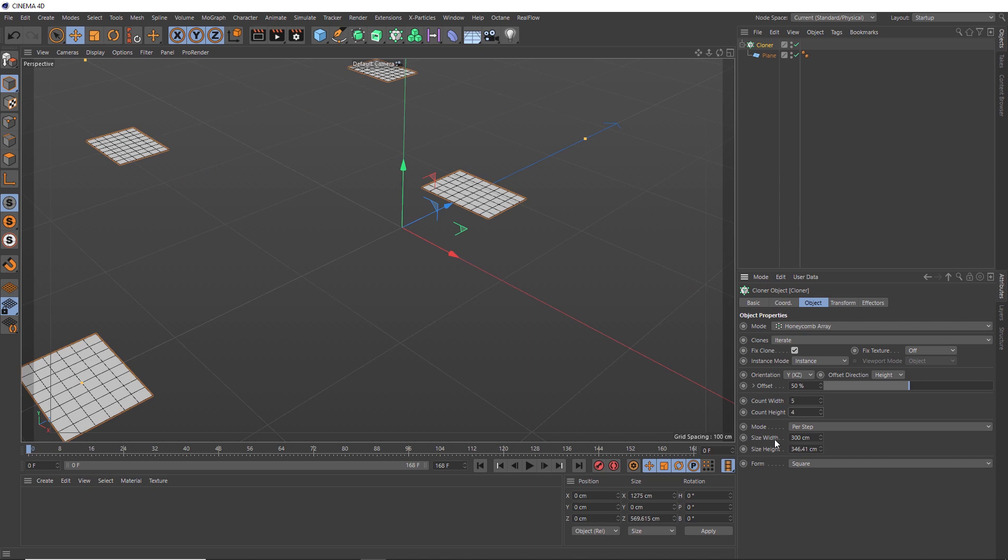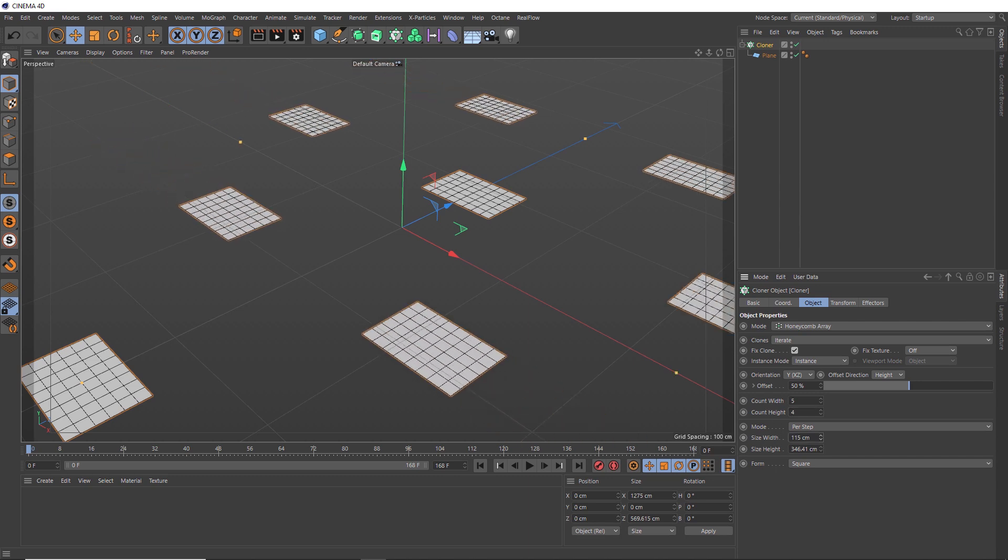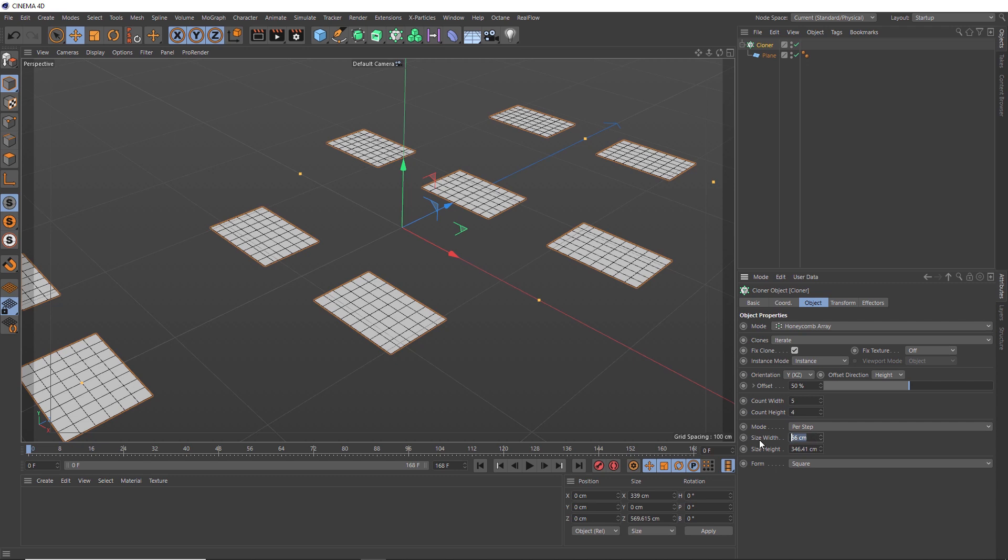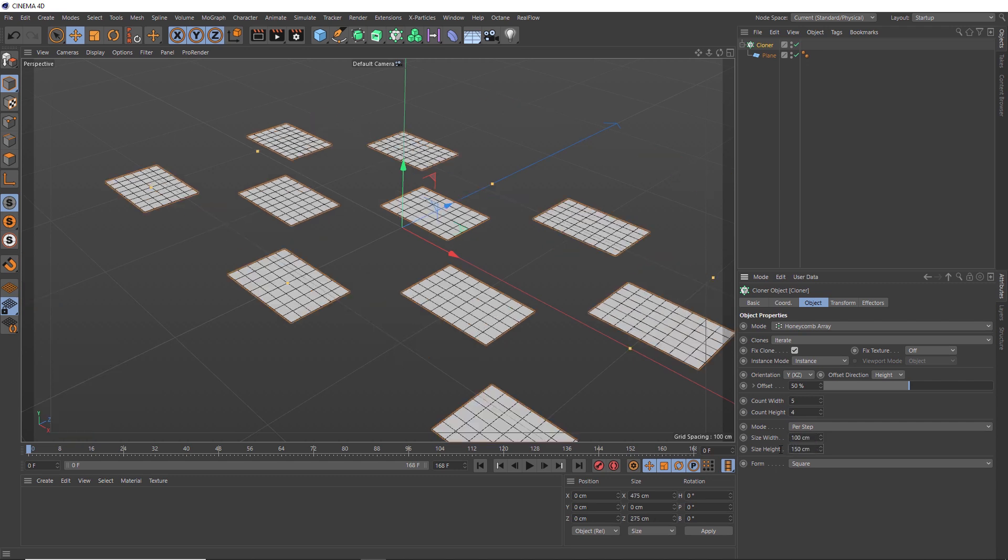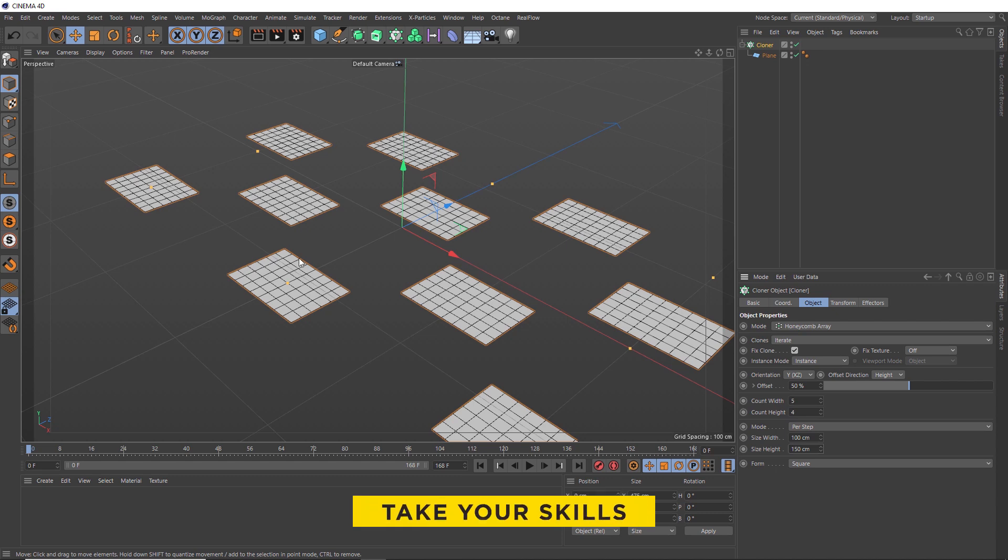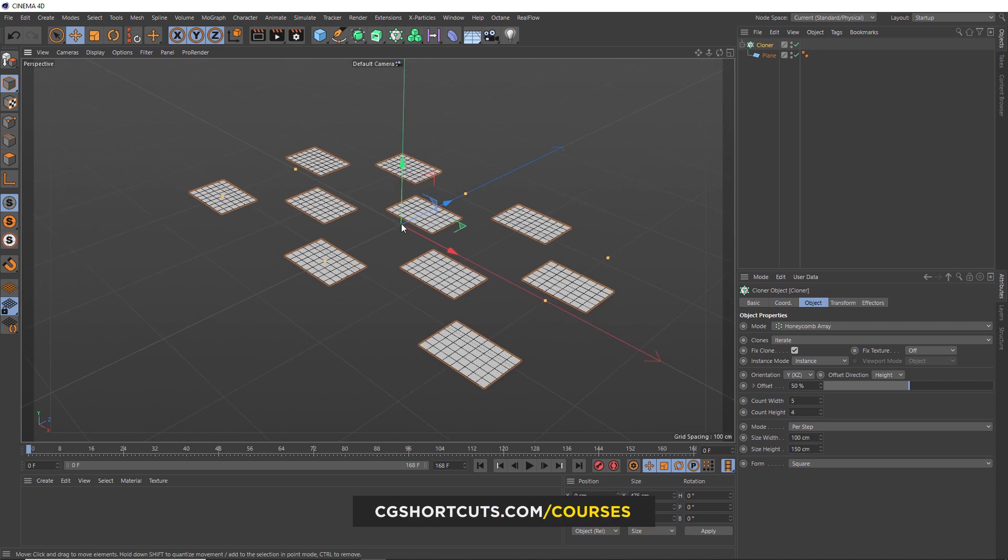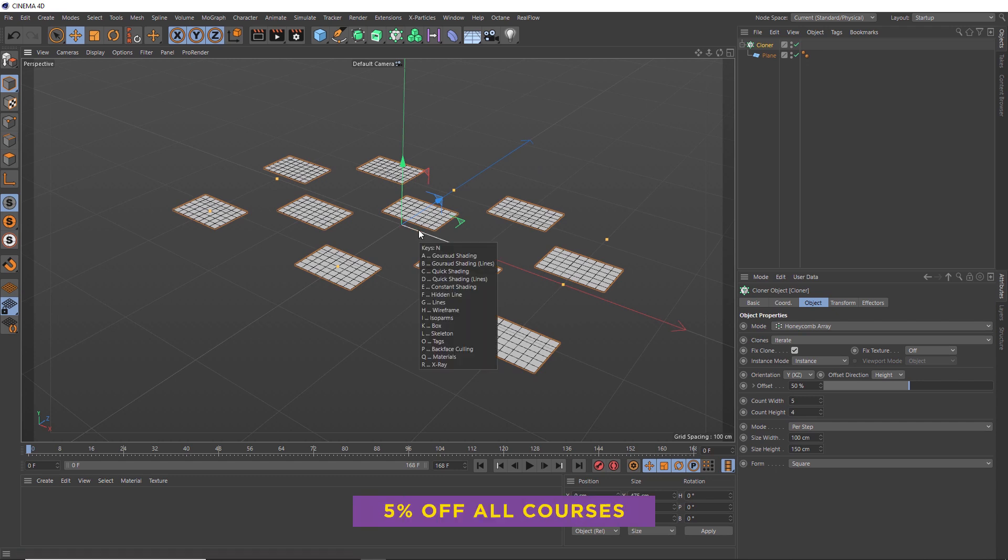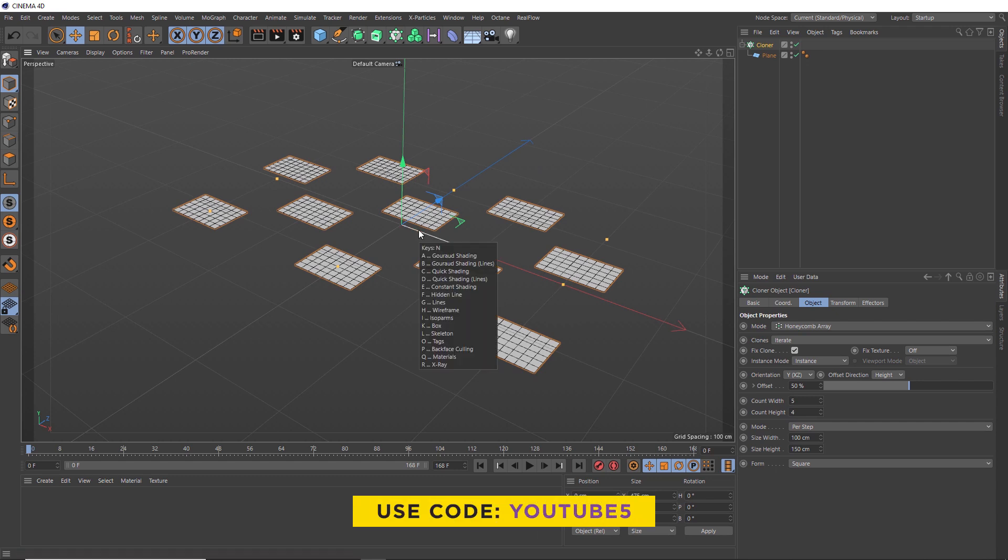So we'll bring down the count in both directions. And then we can bring them in closer to each other with the size options here. Let's just pick some values here. And we'll get the best results if none of these guys are overlapping or intersecting. Alright, we don't need to see the polygons anymore. So we'll hit N. And to go back to our normal shaded mode, we want to hit A.